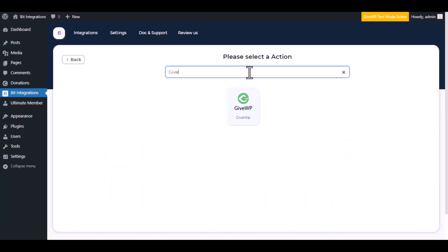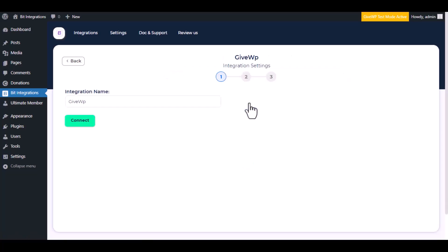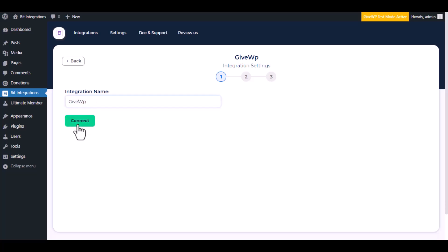Now here search and select GiveWP. Give a meaningful integration name as you want, then click on connect.